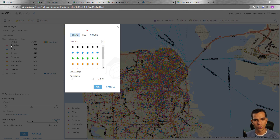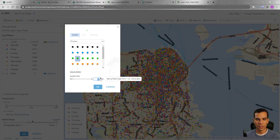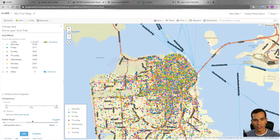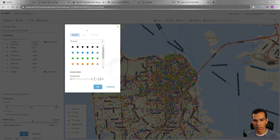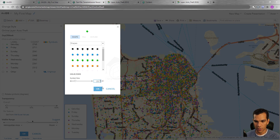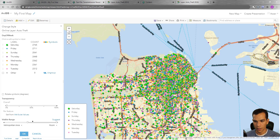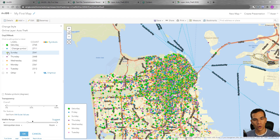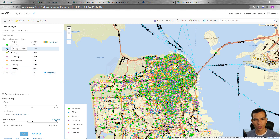For example, I want to show the Saturday symbol as a green diamond and set the size to 10, then say OK. It's still small, so I can make it bigger — let's say 25 — and now you will see that it changed. You can change the symbology for any one of them and change their order as well.